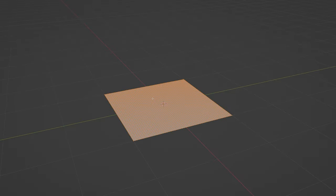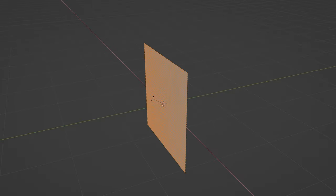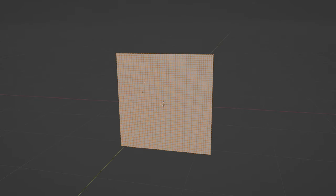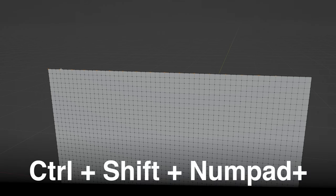Tab into edit mode and rotate so it's standing up. Select the top left vertex, skip 2, then shift select that vertex. Press Ctrl+Shift+Numpad+ to keep repeating that selection all the way along the top edge of your plane.